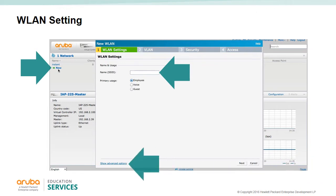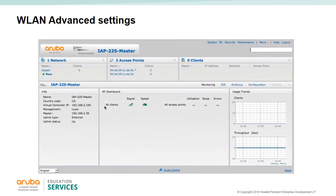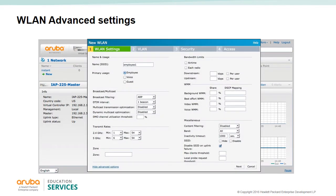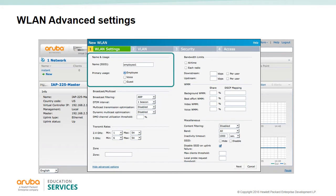In the network section, select New to launch the wireless LAN wizard. You are initially presented with a simple window where you enter the name of the SSID and are presented with three choices: employee, voice, and guest — one must be selected.